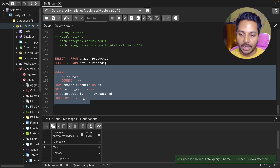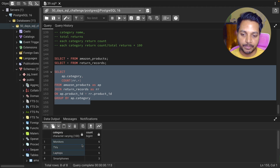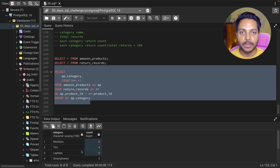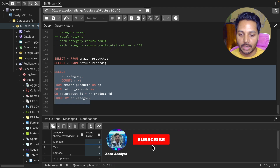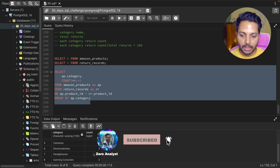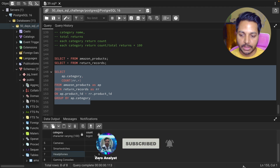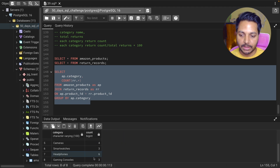If I run this query I can see each product category name and the number of returns in those product categories. Now I can see all the product category names and their number of returns.